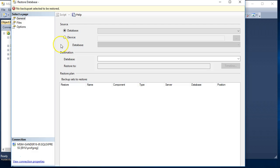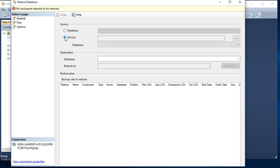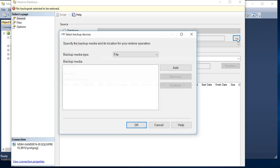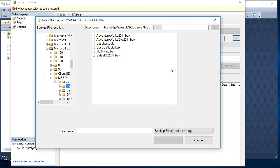Under Restore Database, you're going to click on Device — this is where you're going to choose the file you just downloaded. Click on the ellipsis (the three dots), and then click on Add.